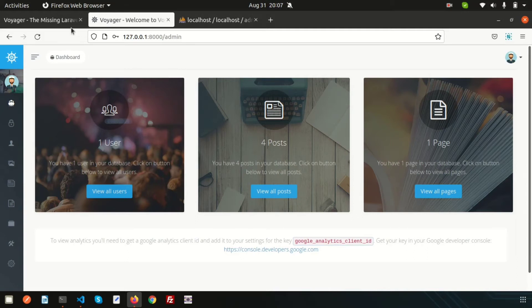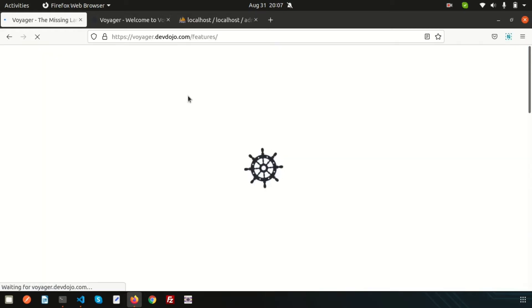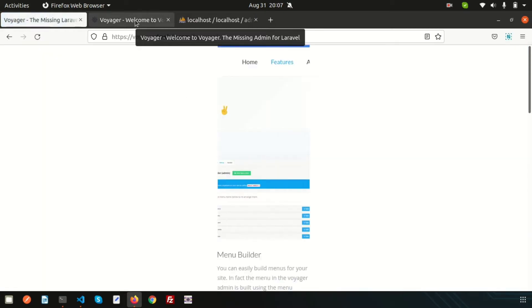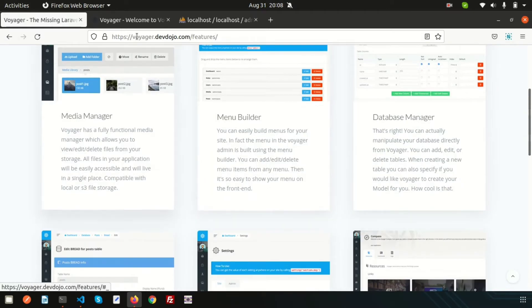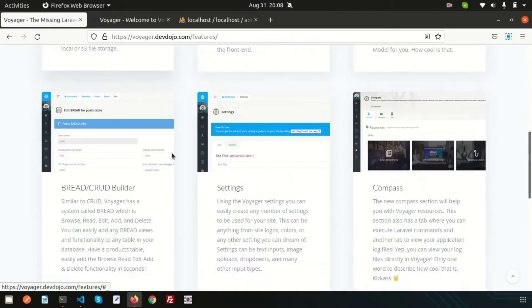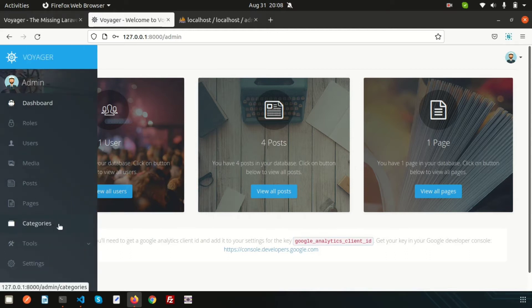We are discussing the Voyager admin panel. We have discussed some features like the menu builder, media manager, and database manager. Today we are going to discuss the BREAD operation. BREAD stands for Browse, Read, Edit, Add, and Delete — essentially a complete CRUD application.